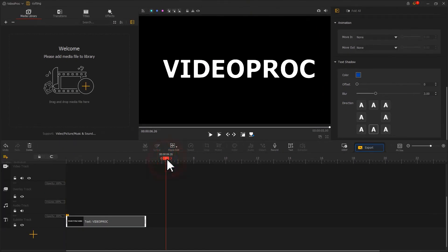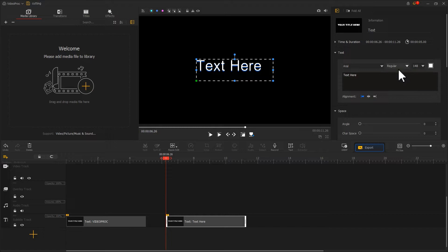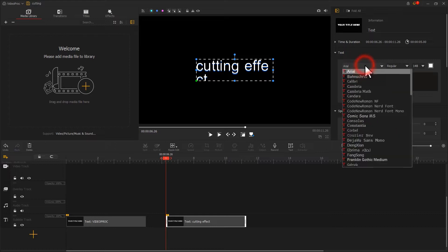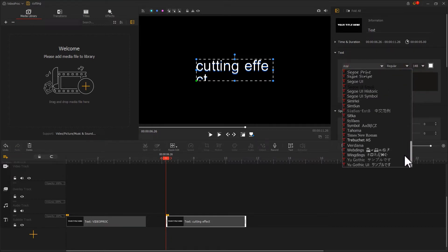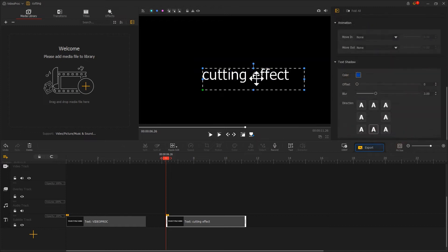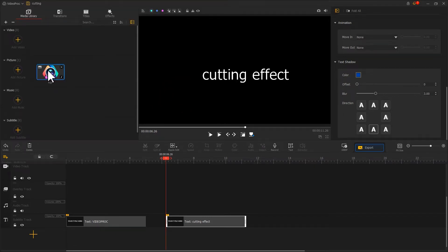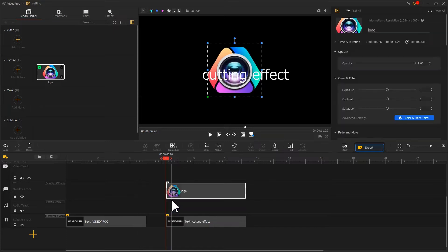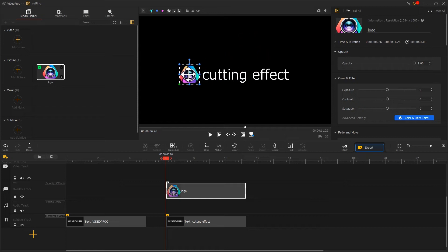With the same method, we click on the text icon again. Edit a second part of the text. Once finished, I will import the logo. Drag it to the overlay track. Adjust the size and position of the logo, so that the logo and text are properly aligned.